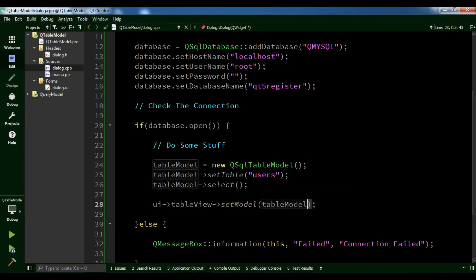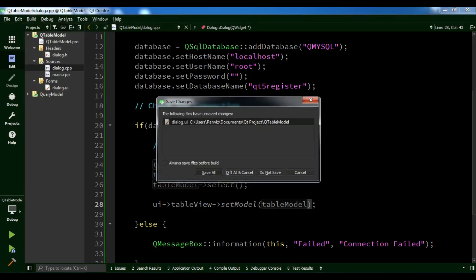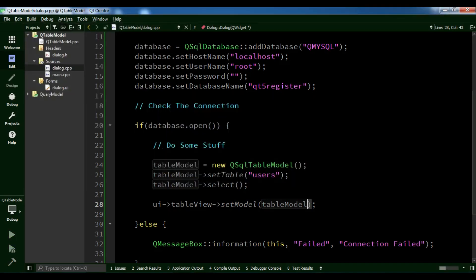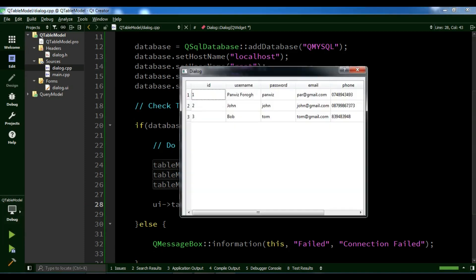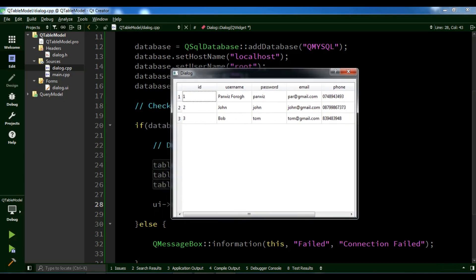Before running, you need to run qmake. After running qmake, we run our application. Okay, now you can see this is our data from MySQL database.